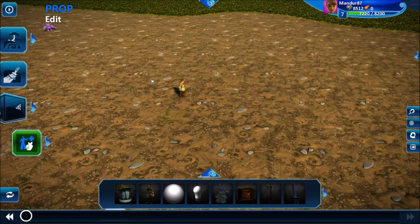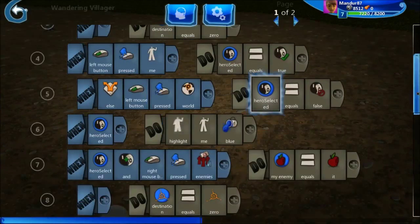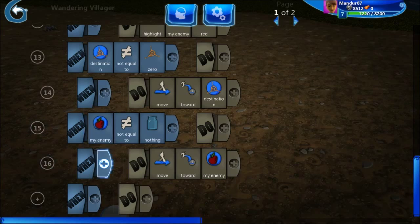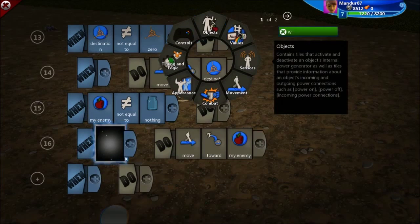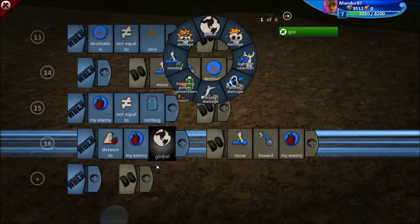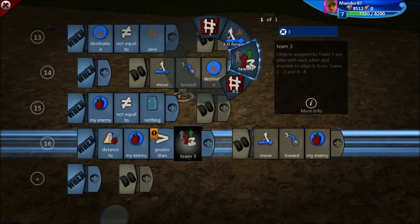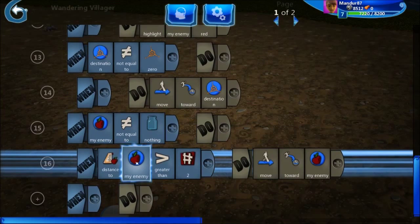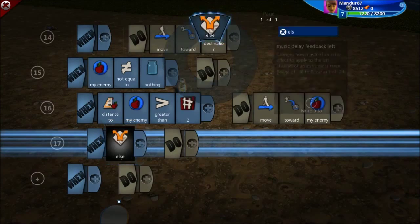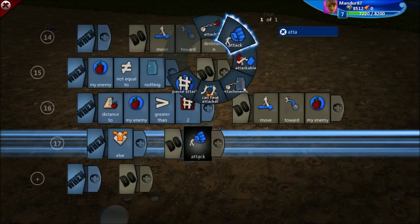I'm kind of happy, but the problem is now my hero is going to the enemy but I would like that when the hero is in range it should attack. So when my enemy is not equal to nothing: if distance to my enemy is greater than 2 meters, I will just move toward my enemy. Else, I want to attack my enemy.